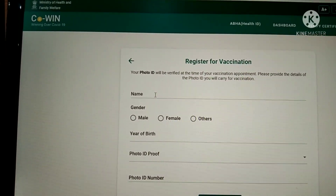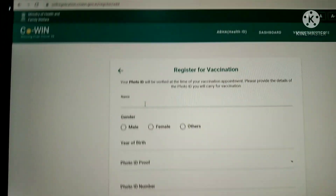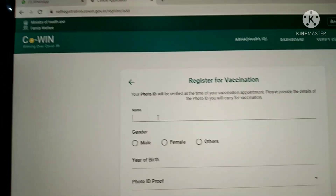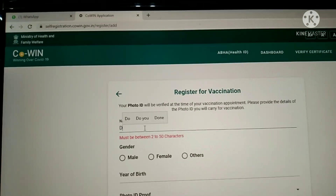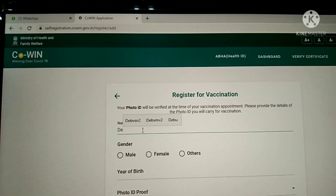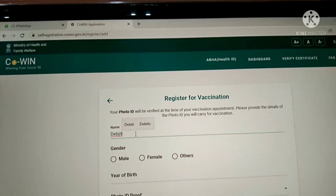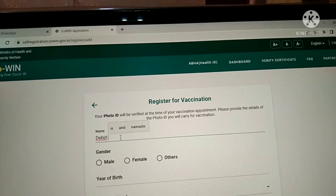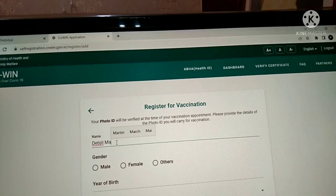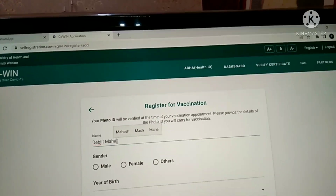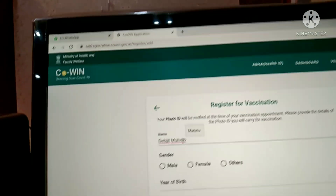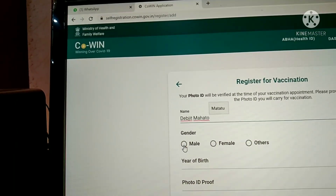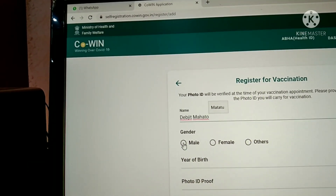So type the data. Enter the name: Devjit Mahato — D-E-B-J-I-T, Devjit Mahato. Then select the gender — that is Male.